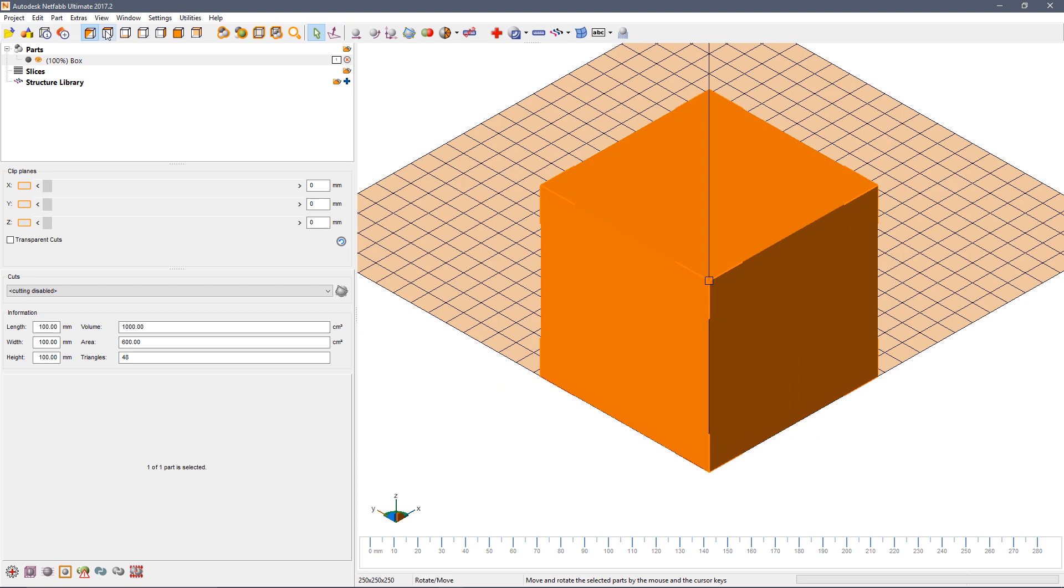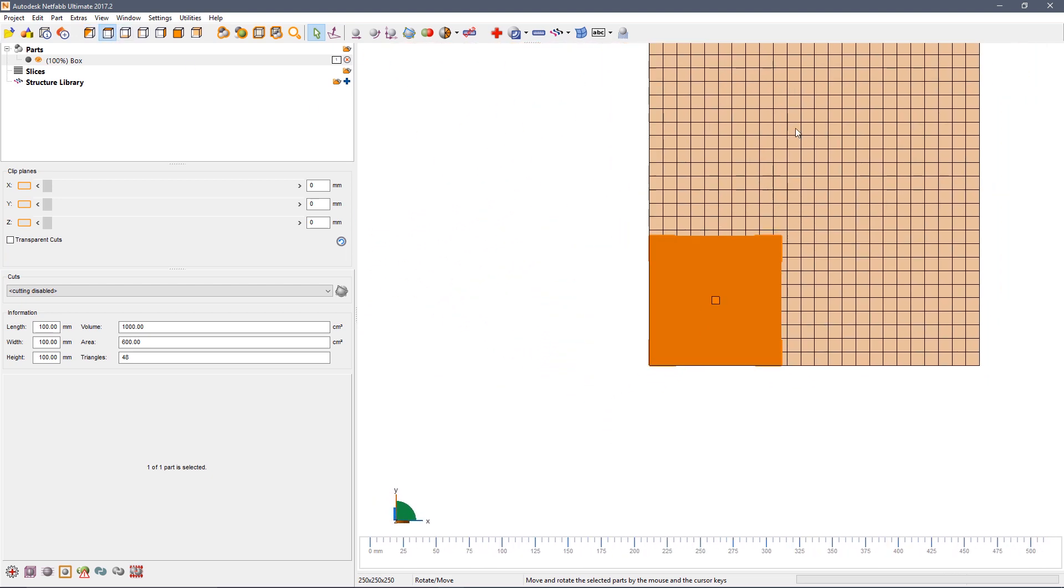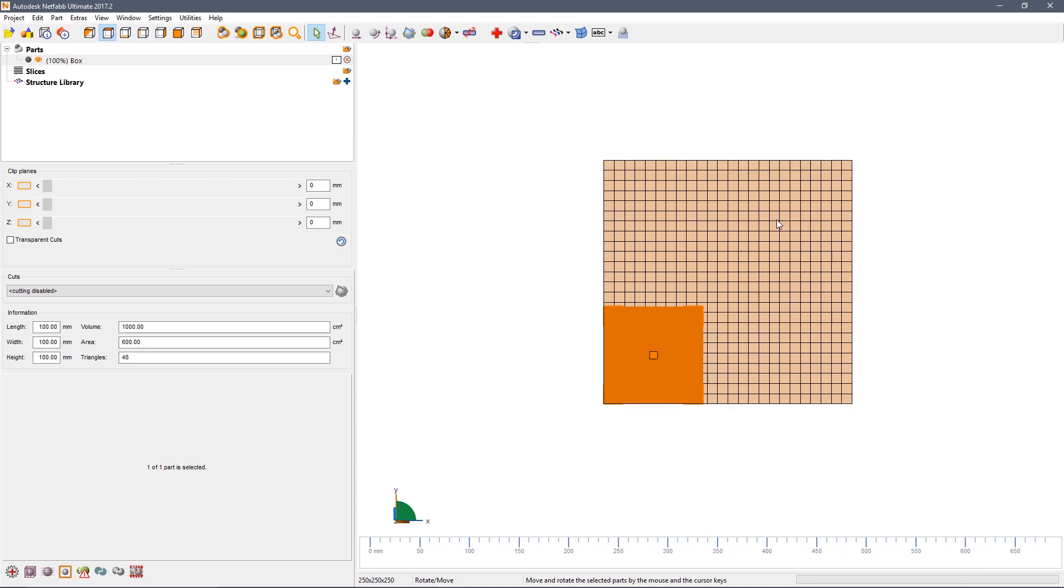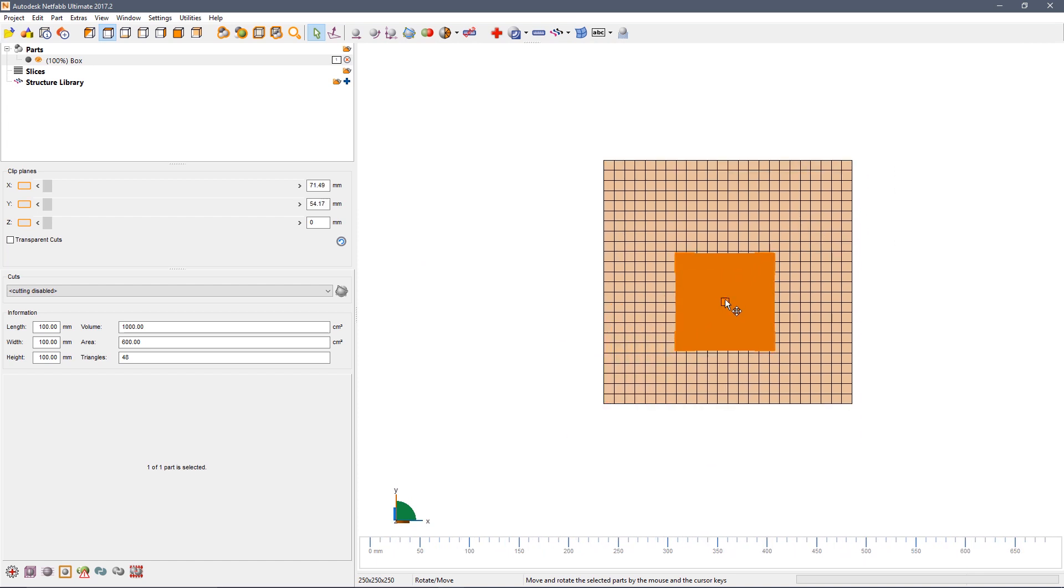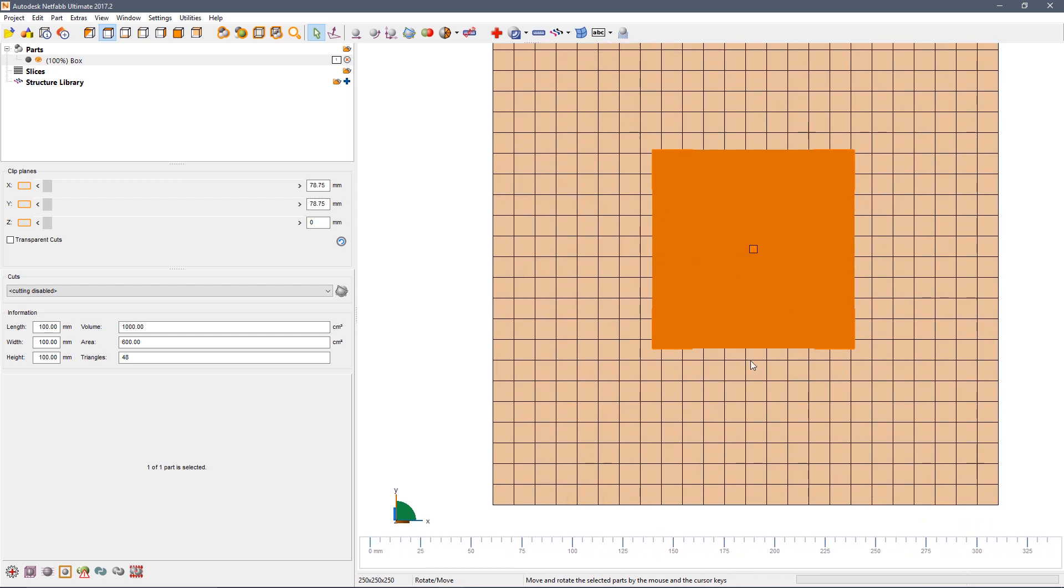If we take a view along Z, you can see that currently the part is not in the middle of the platform. Drag the square at the middle of the box to change its position.